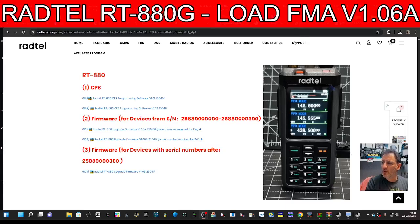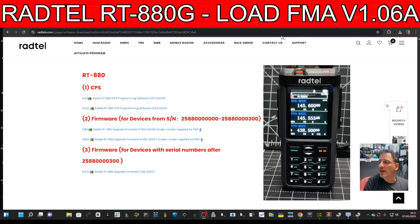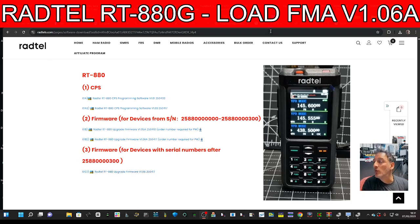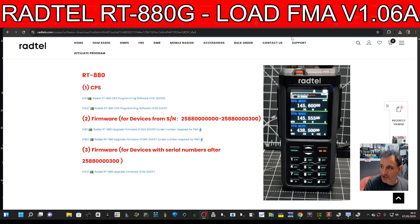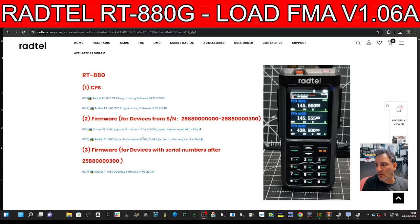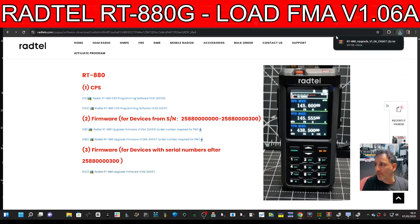To load the firmware on your RADTEL RT-880, go to this page and click the bottom one. Most RADTELs shipped now are after this serial number, so click this bottom one and you'll go to your downloads.